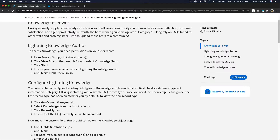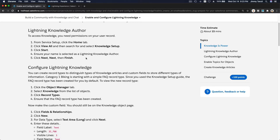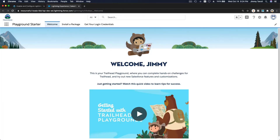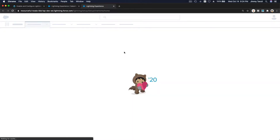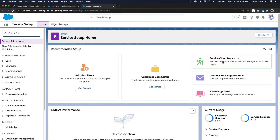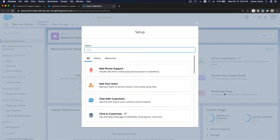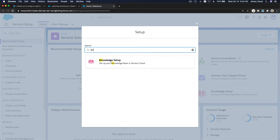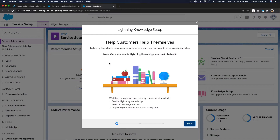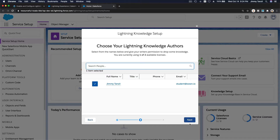Let's go ahead and set it up. Go to your Trailhead playground, surface Setup, then View All, and then Knowledge Setup. Go to the gear icon, surface Setup, hit View All — or you can search for Knowledge Setup here as well.